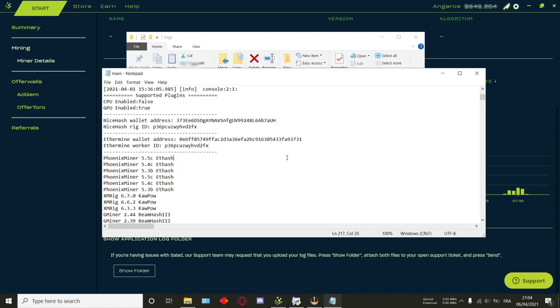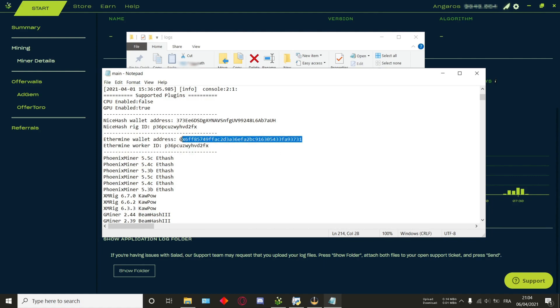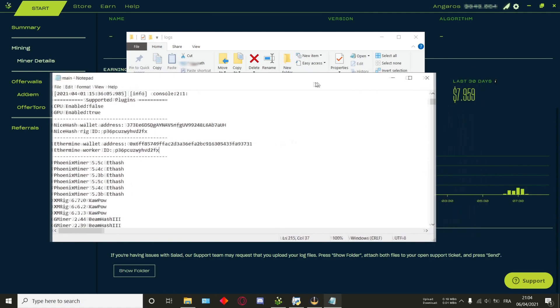So, since we're using PhoenixMiner, we will be using Ethermine, because Salad uses Ethermine on PhoenixMiner. What you want to do is keep both this as well as this, since we'll be needing it when we link directly to your Salad account.